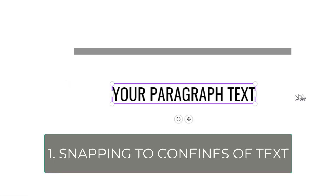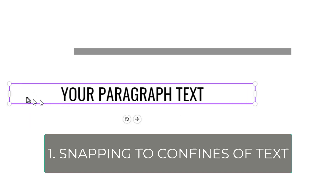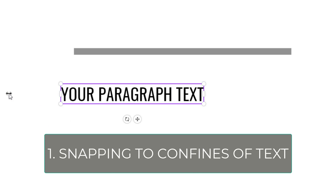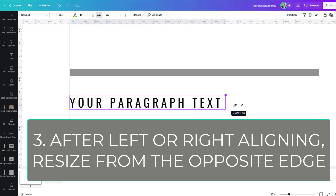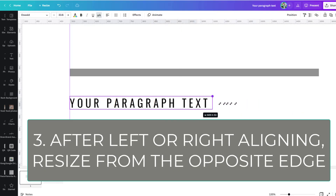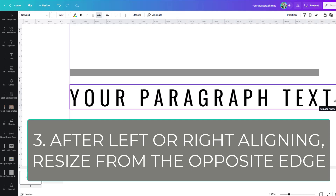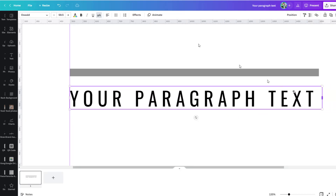So to recap: tip one, snap to the confines of the text with the double-click trick on the middle edge to get the bounding box to snap in. Tip two, understand the relationship between alignment and letter spacing. And tip three, grab and drag out from the opposite edge, using visual guides and zooming as needed for extra precision. It's that easy to precisely align text inside of Canva.